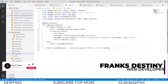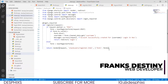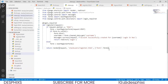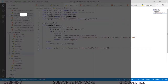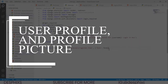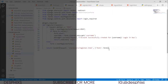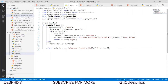Hello guys, my name is Destiny and welcome back to my channel. In the last video we configured our login and logout system in this Django Stack Overflow clone. In today's video we're going to start working with the user profile picture and a whole lot of things dealing with uploading pictures, resizing pictures, and more. Make sure to drop a like, comment, and consider subscribing.